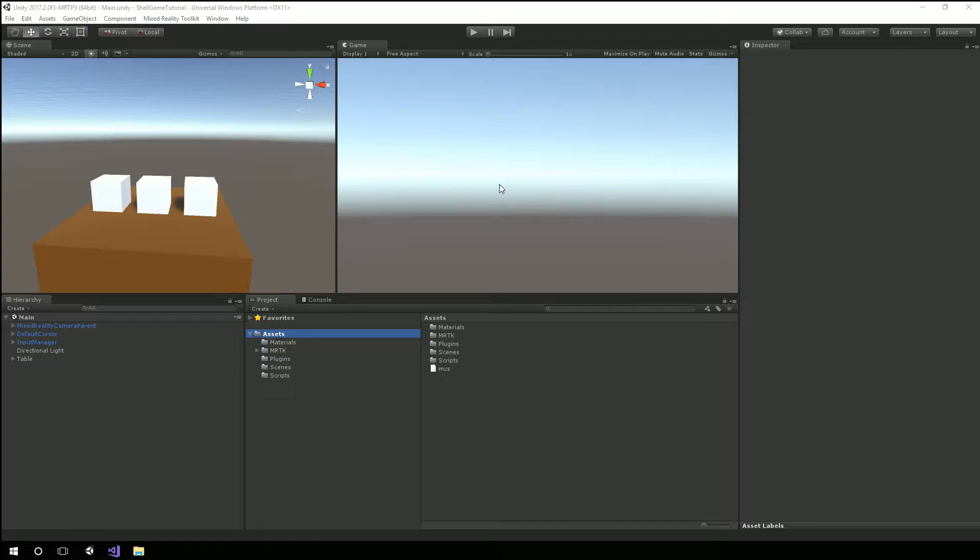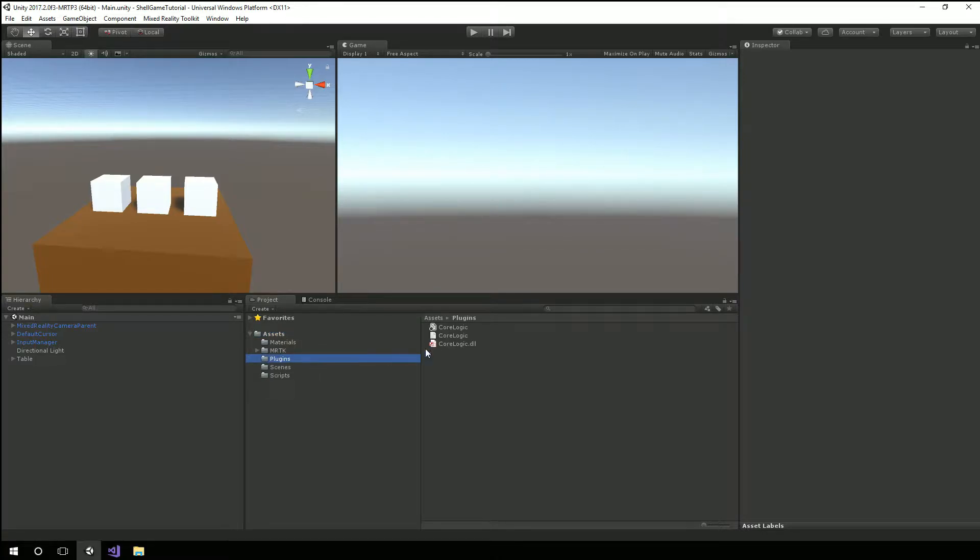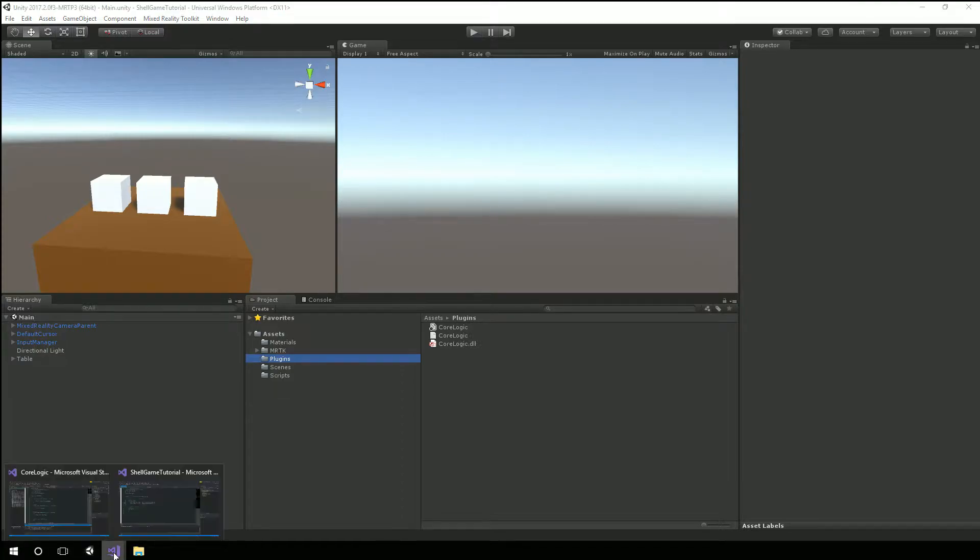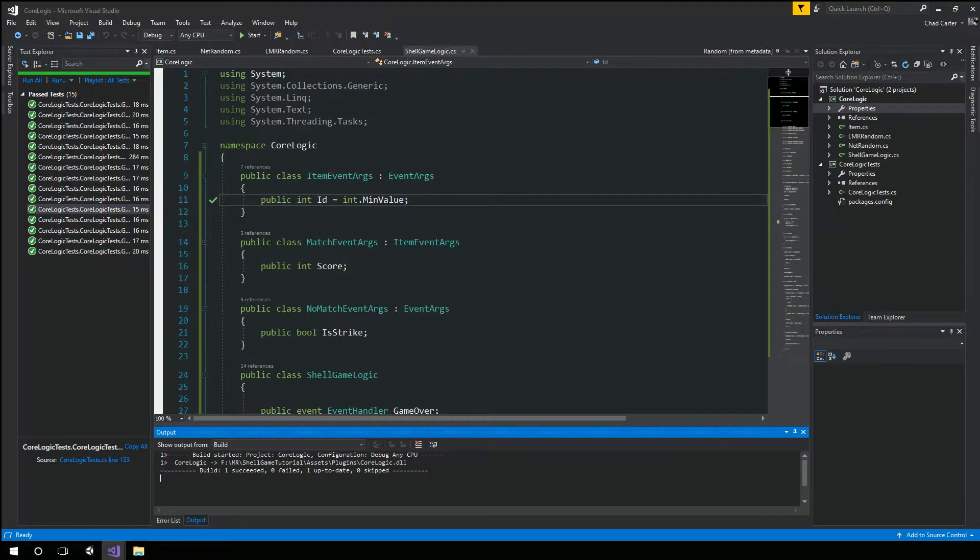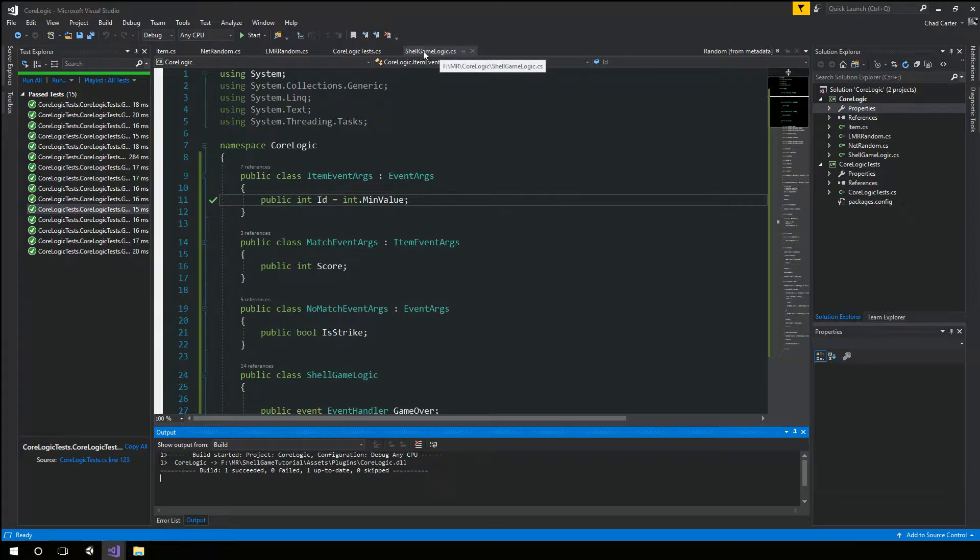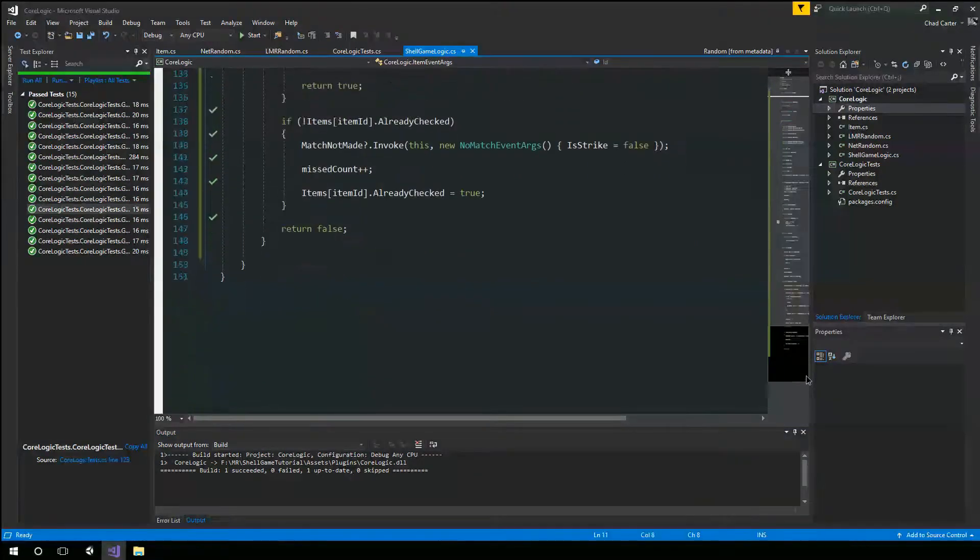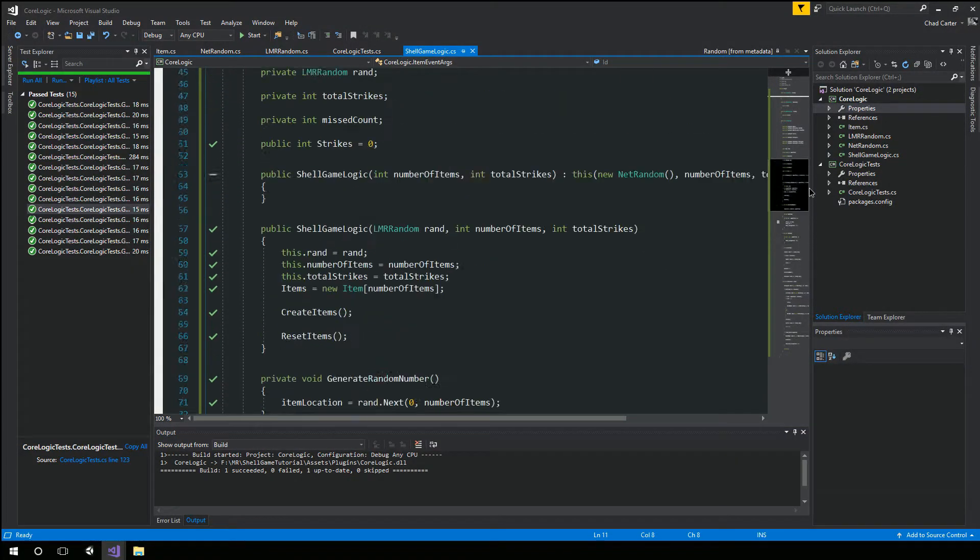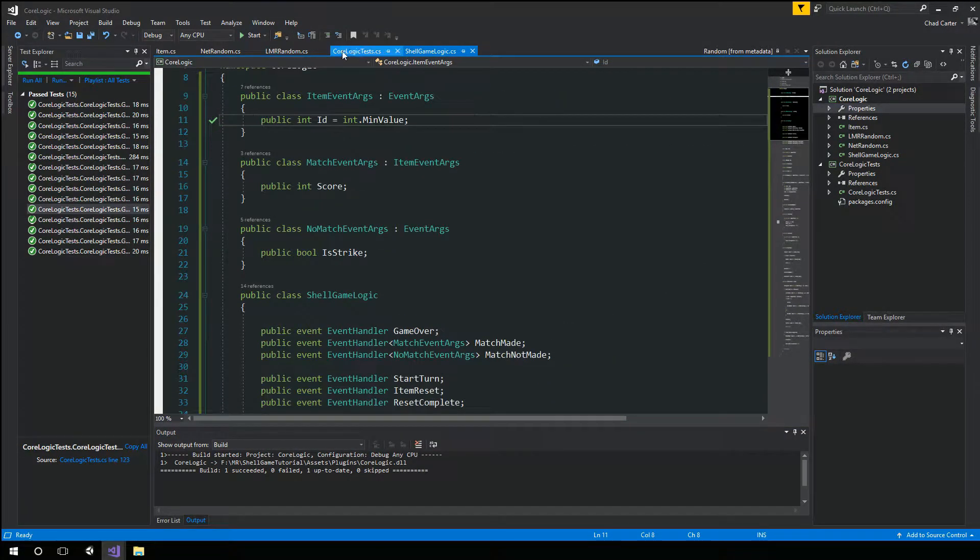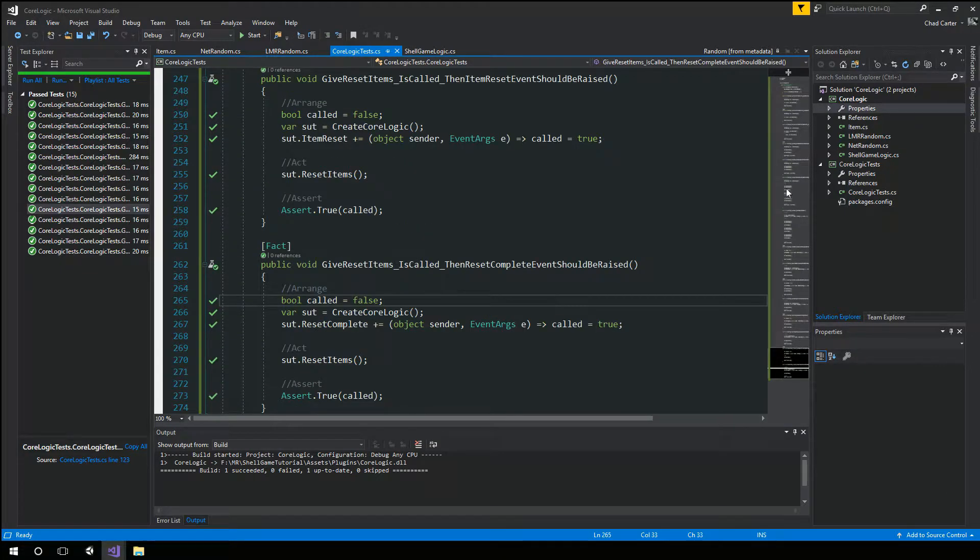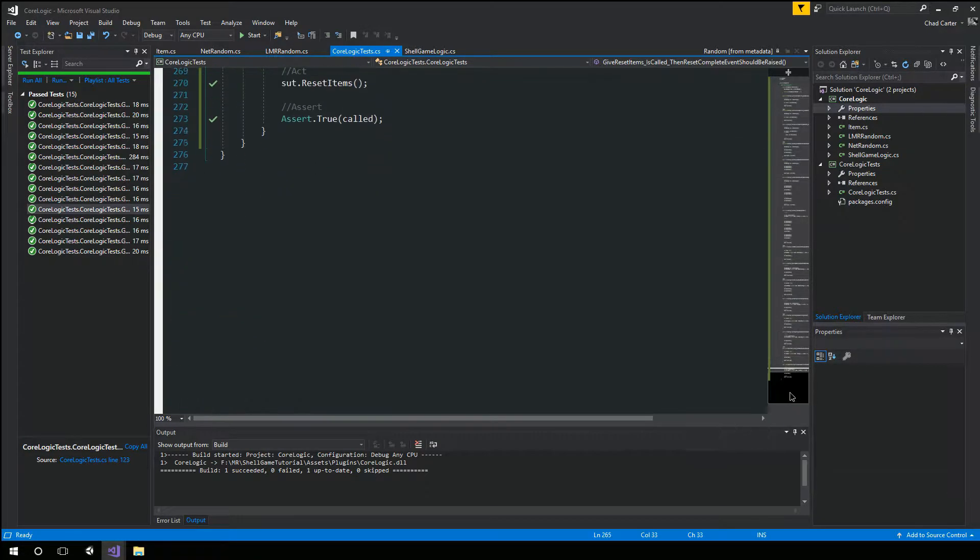The second session was a much longer session where we dove into the actual code where I made a plugin called CoreLogic. And so we created this shell game logic with this code and test to go along with it.